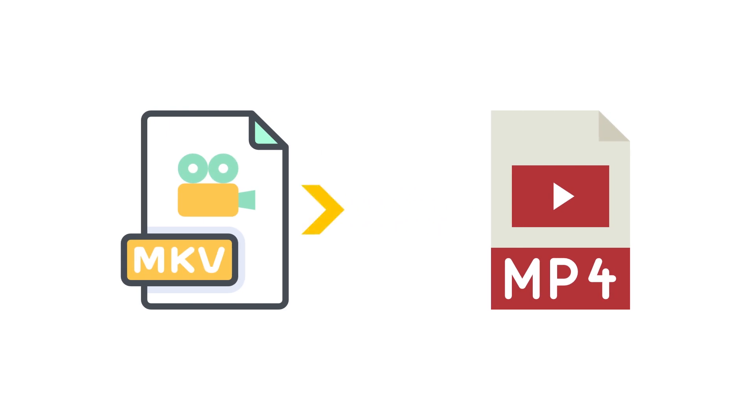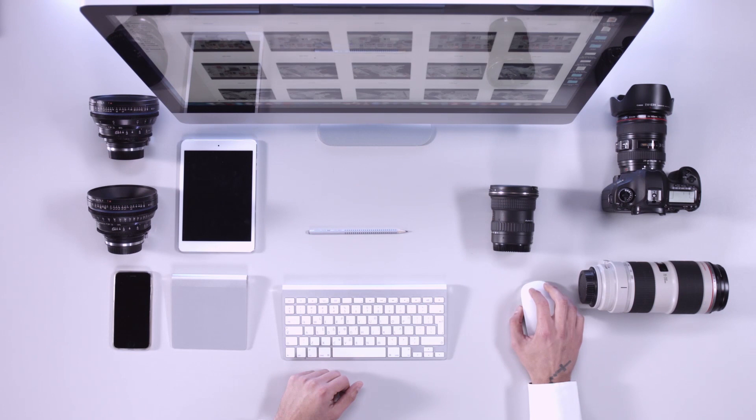Hi everyone! In this video, we'll explain how to convert MKV to MP4.